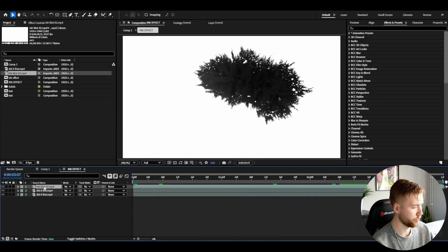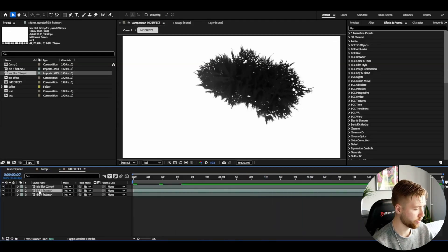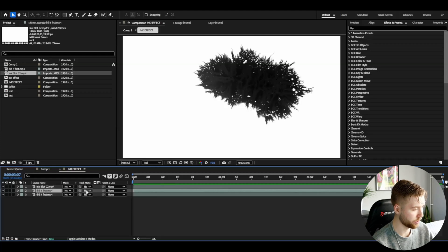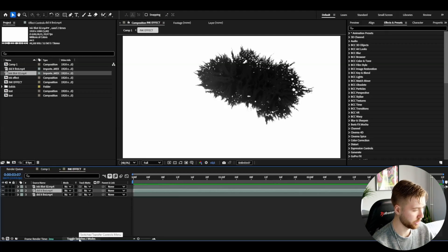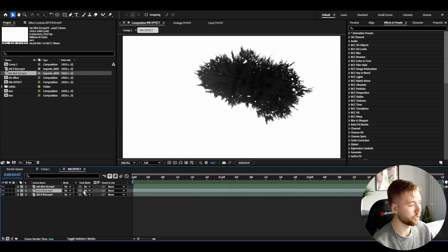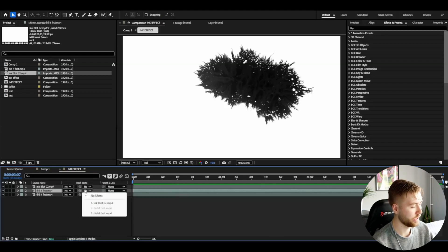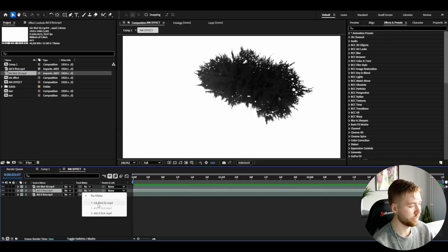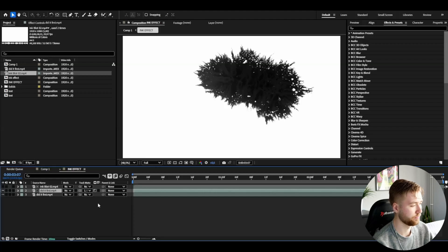What we're going to be doing here is go down to this clip and you can see we have a track matte option. If you guys can't see this go to toggle switches and modes and change here, then you're going to be clicking here and choosing your ink texture.